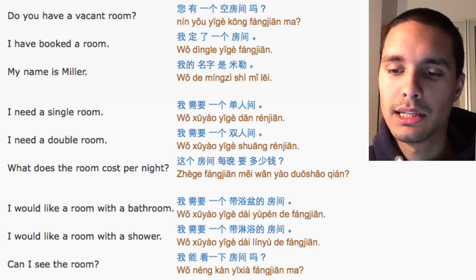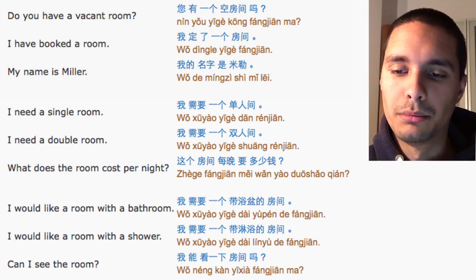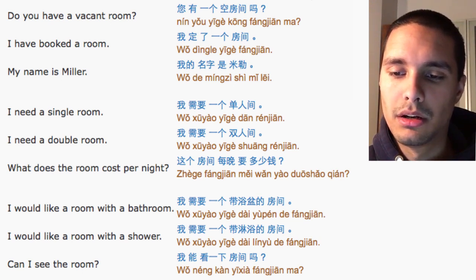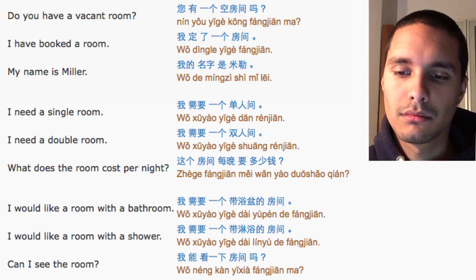My name is Miller. 我的名字是米勒 I need a single room. 我需要一个单人间